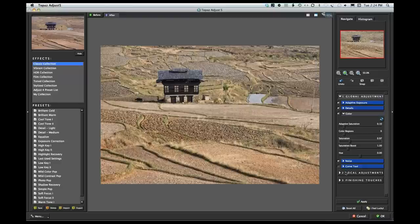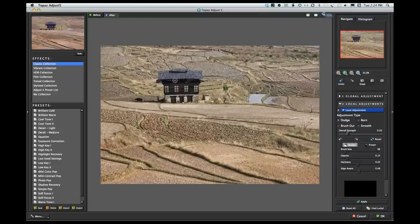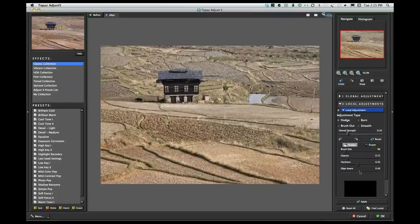I'll skip over local adjustments for now, but within it you've got the ability to dodge and burn, and brush out or smooth out the effect you've created on the image. This gives you the ability to selectively control an area. If the effect was too much on the house, I could brush some of that out. You've got brush size, opacity, hardness, and edge awareness so you can have more precise control.